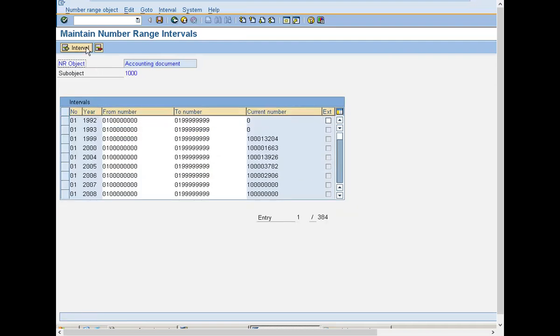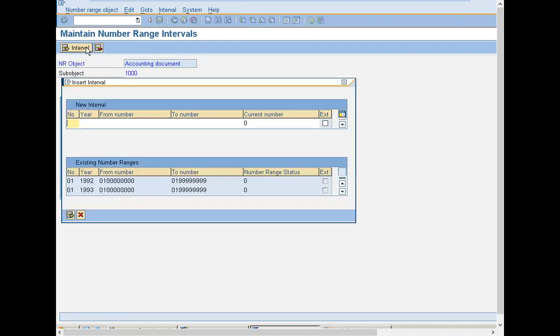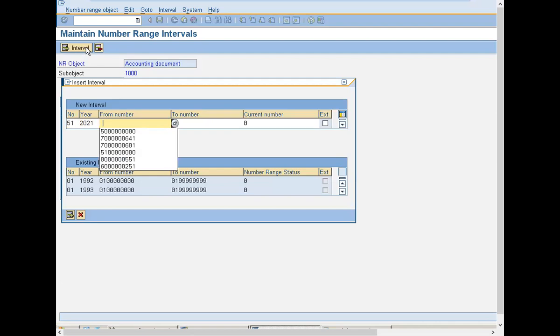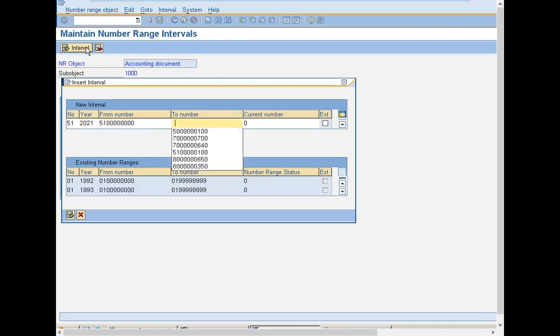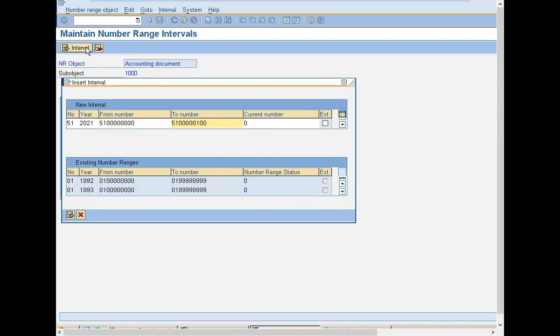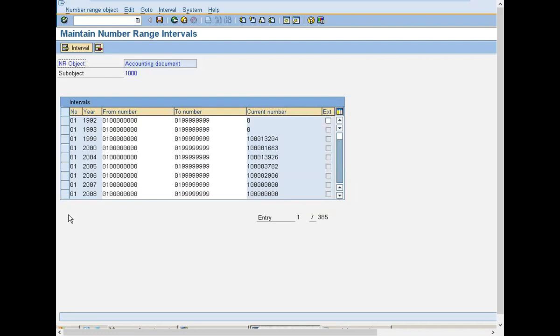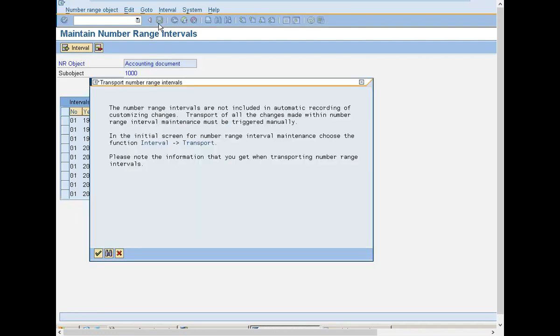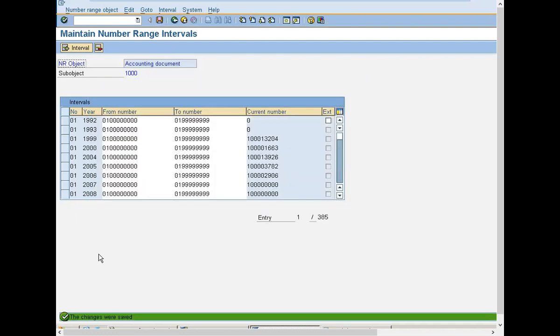Now click on interval 51. This is for vendor invoice, 2021. So, 5151, 5151, 2000, 100. Add it, save it, continue.